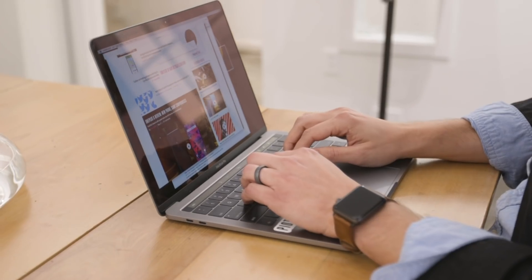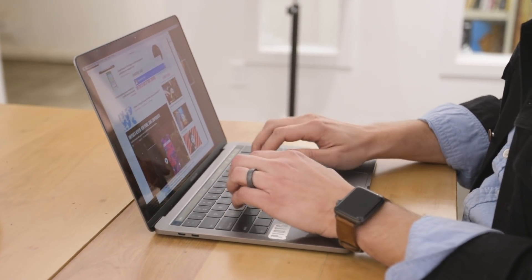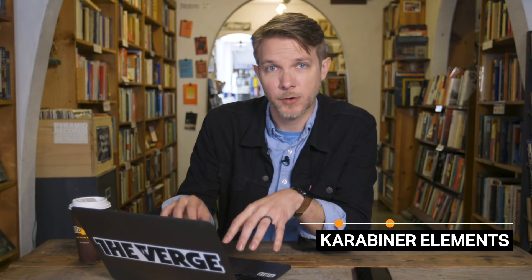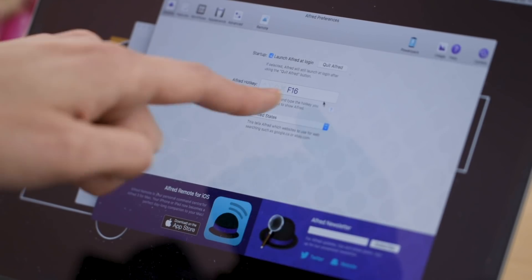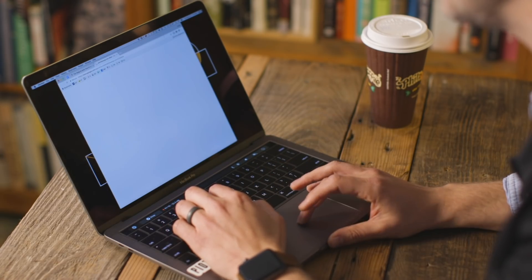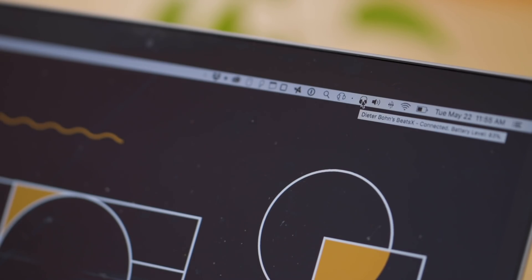The next utility I've talked about a ton is called Alfred — I've made a whole other video about it. It's basically a better version of Spotlight: you hit a key combo, a search box pops up, and it's better at internet stuff than Spotlight. You can do clipboard history, text snippets, and all kinds of customizations. The tool I use with Alfred is just as important — it's called Karabiner Elements. It lets you assign a keyboard button to something else. I've assigned Caps Lock to the F16 key, so when I hit Caps Lock it pops up my Alfred search box and I can search really fast. Alfred costs 19 pounds for the full version, but Karabiner Elements, which remaps your buttons, is free.